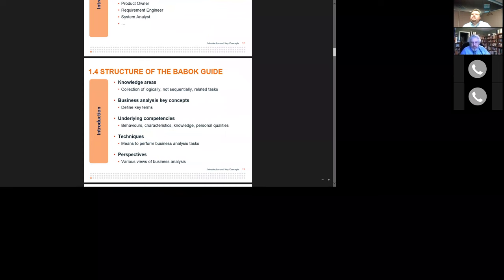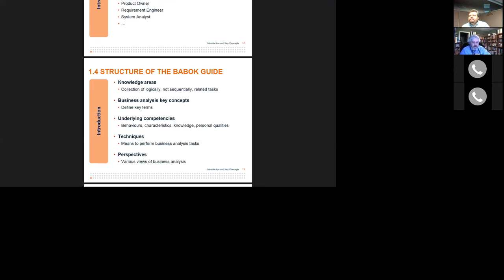On slide number 13: what are the different knowledge areas, what are the business analysis key concepts, and what are the competencies? Competencies are a little different than skills. The first thing mentioned under competencies is behaviors — and note the Canadian or true English spelling throughout the BABOK and slide deck. Behavior is listed first, then characteristics, knowledge, and personal qualities. These are all soft skills, not the hard skills you might get a degree in. There are really different kinds of behaviors — some people we naturally warm up to, some we don't.